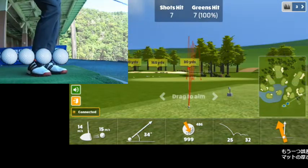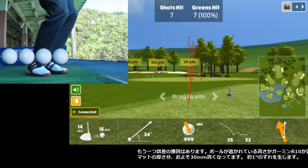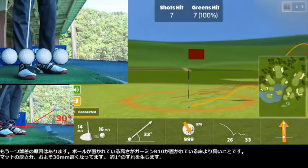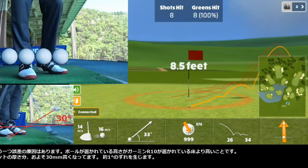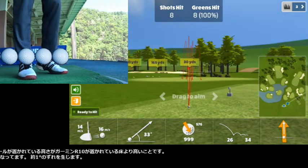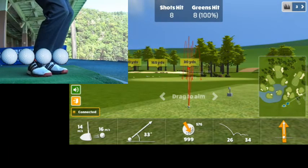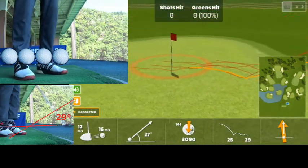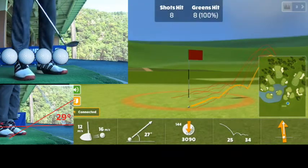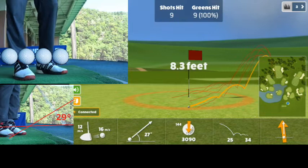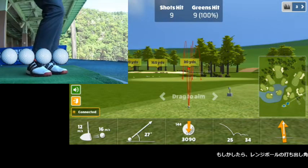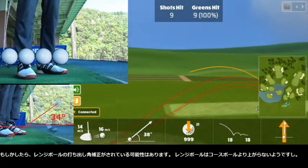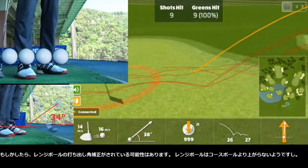There is another error factor: the height of the ball is higher than the floor where the Garmin R10 is placed. It is about 30 mm higher due to the thickness of the mat, which creates about a 1 degree offset. There might also be some adjustment for range balls, as range balls generally fly lower than course balls.